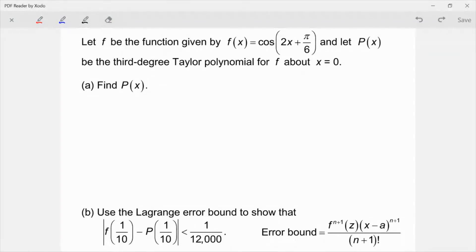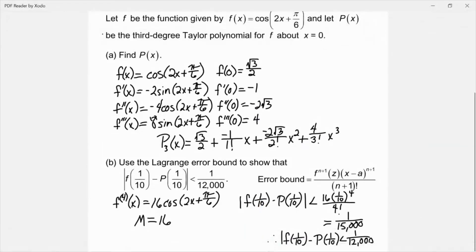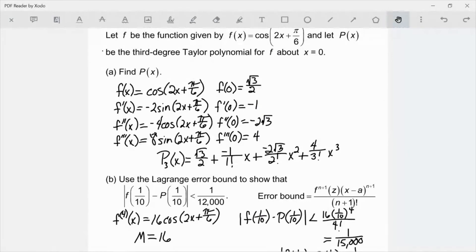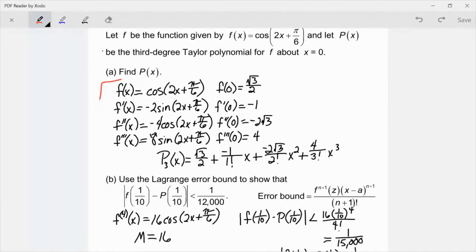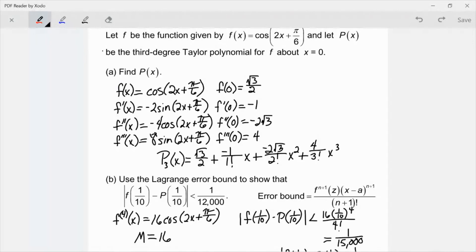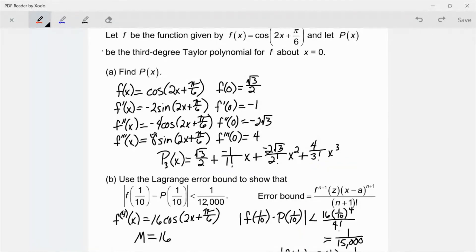You can't use the known series for cosine here because we've done a horizontal shift. So when you start shifting away from your center point, it's really difficult to use the known series — you're going to have to take the derivatives, evaluate the function and the derivatives at your center point, build your polynomial, and then from that you can do part b. Take a few minutes and work through that, pause the video. When you come back I'll show you the solution.